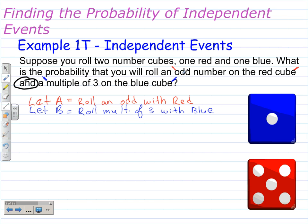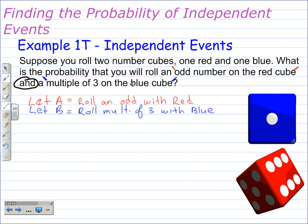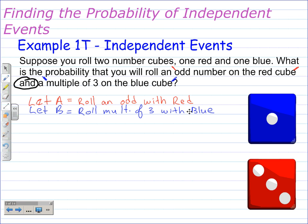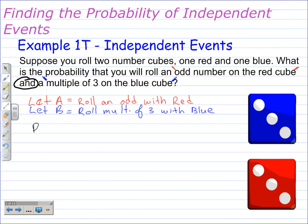I define those events: let A equal rolling an odd number with the red cube, and let B equal rolling a multiple of three with the blue cube. Going back to the equation from the previous page, the probability of A and B — where A happens first and B happens second — is equal to the probability of A times the probability of B.